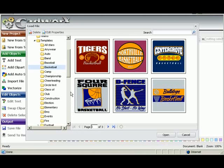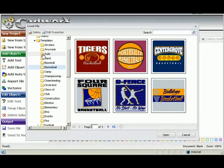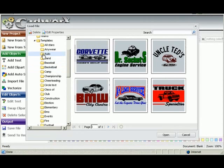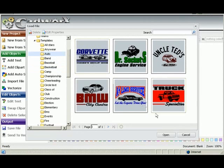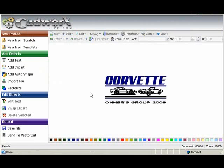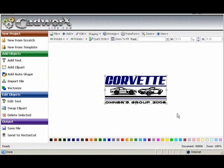For example, we can go up to Auto. And we'll select that first template, the Corvette one. And right now it's loading. And there's our Corvette template.